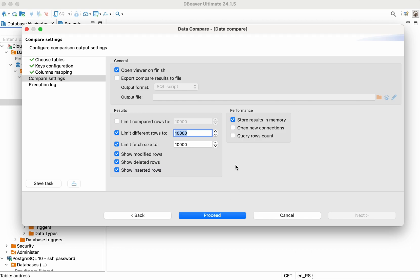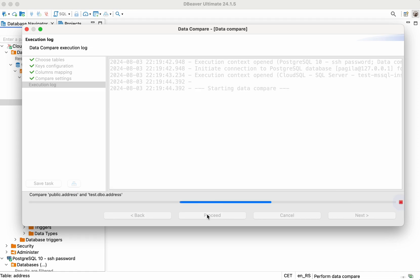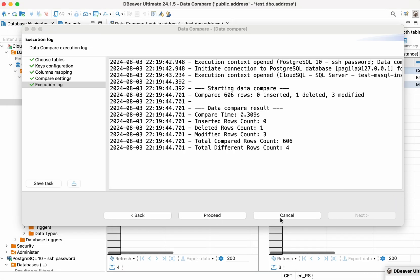Also, check the Show Modified Rows box to view all the changes applied to the data in your table. Otherwise, you'll only see the rows that were added or removed. All the settings are ready. You can now click the Proceed button.